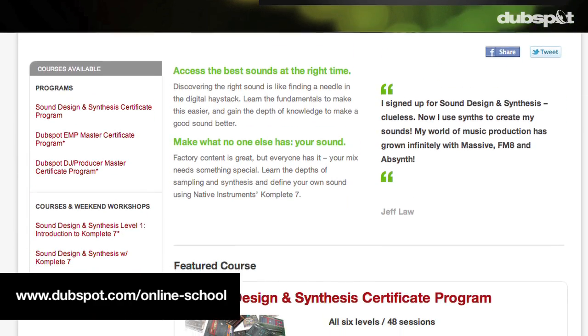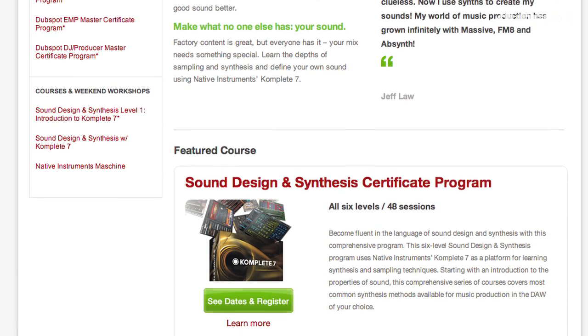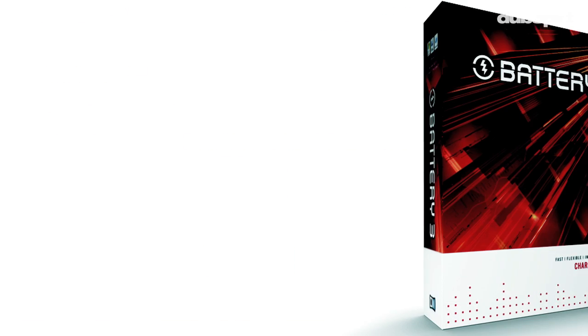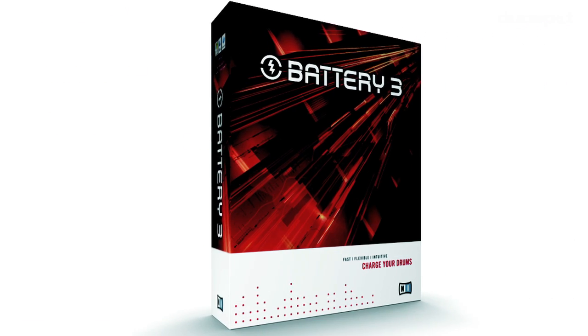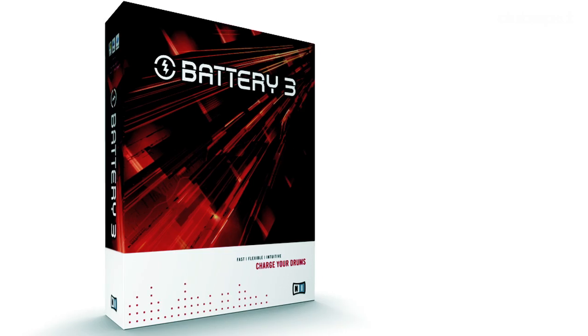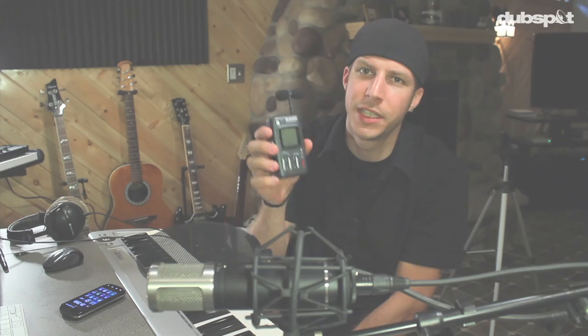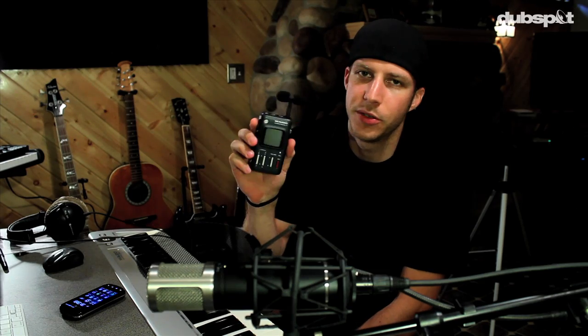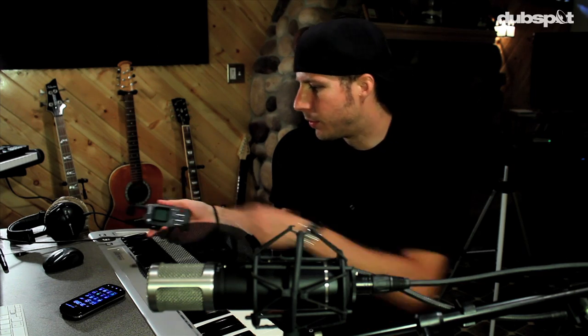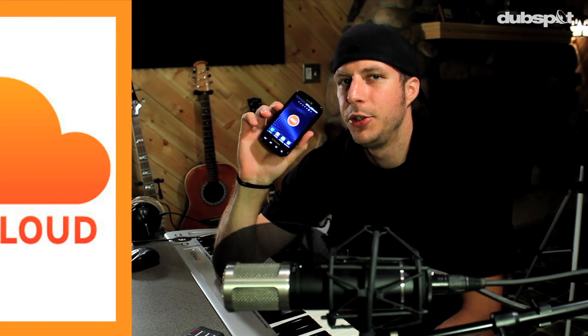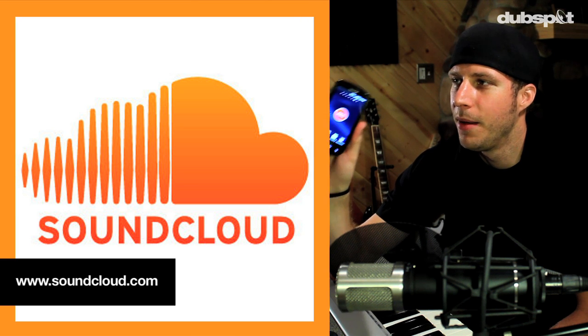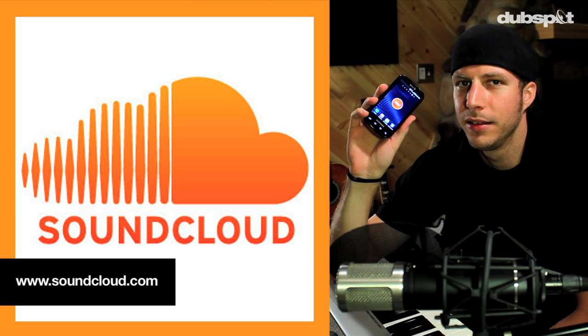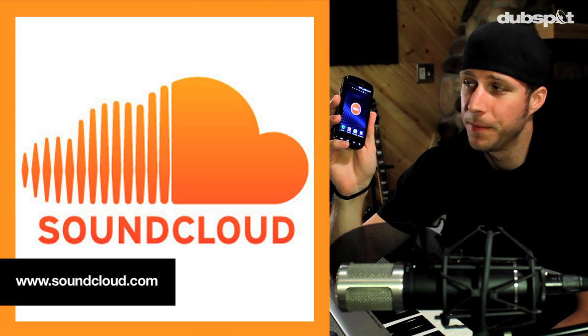So one of the great things is we show you how to tweak samples inside Battery and just create these weird glitchy kind of funky kits. One way you can obviously do this is to use a field recorder and go around and sample random things. But if you don't have the luxury of having one of these and you have a smartphone, iPhone, Android, there is a great free app from SoundCloud that you can go in and using the mic on the phone, which is actually pretty decent,